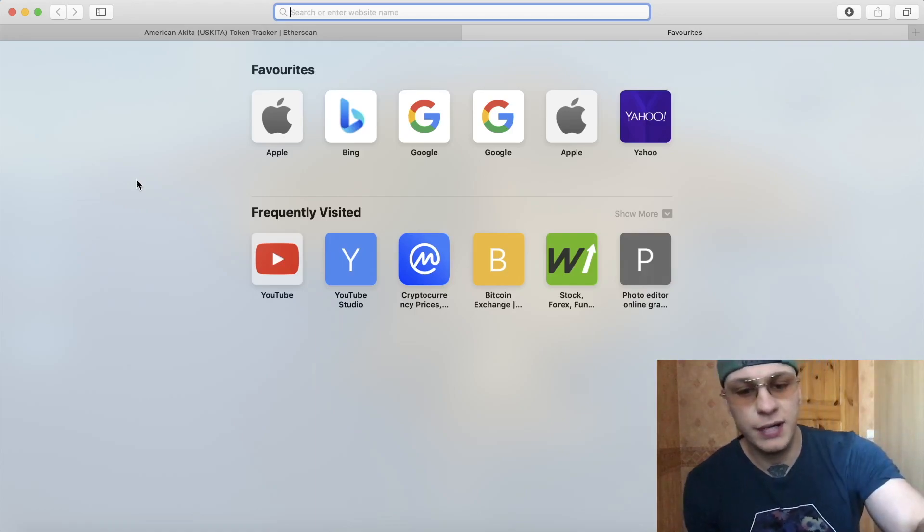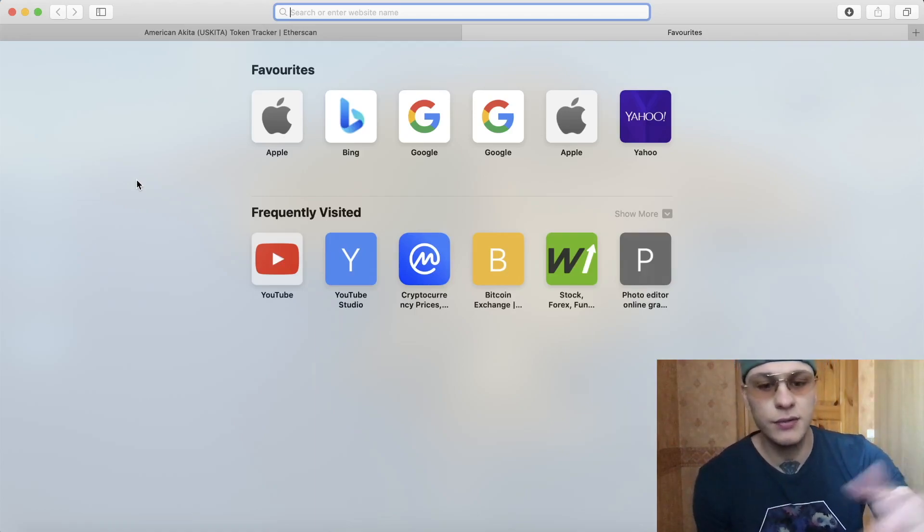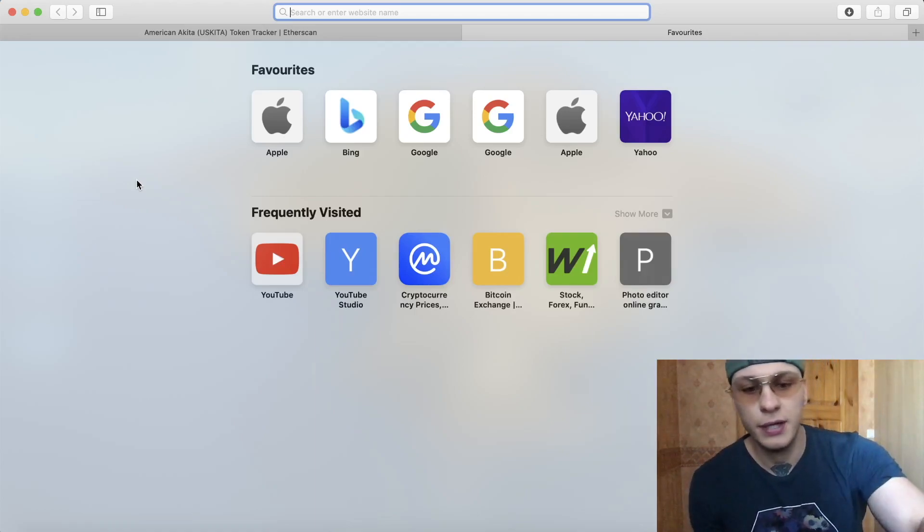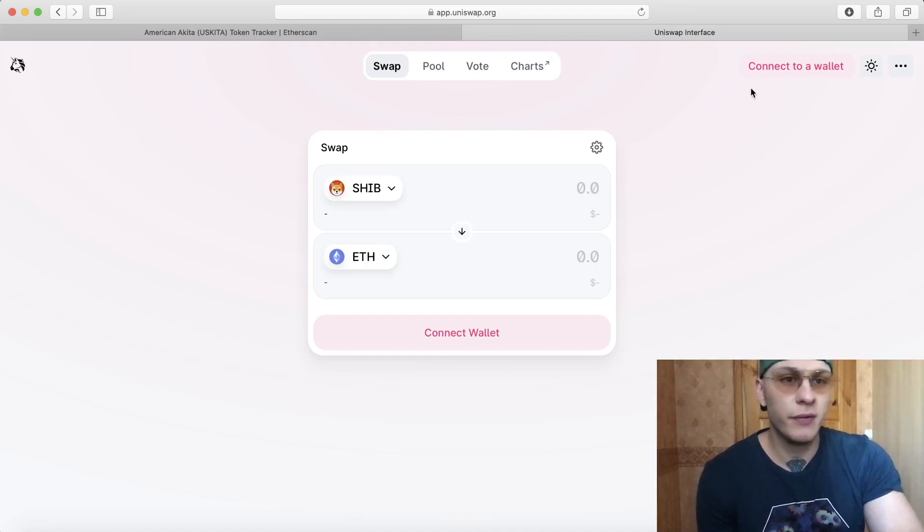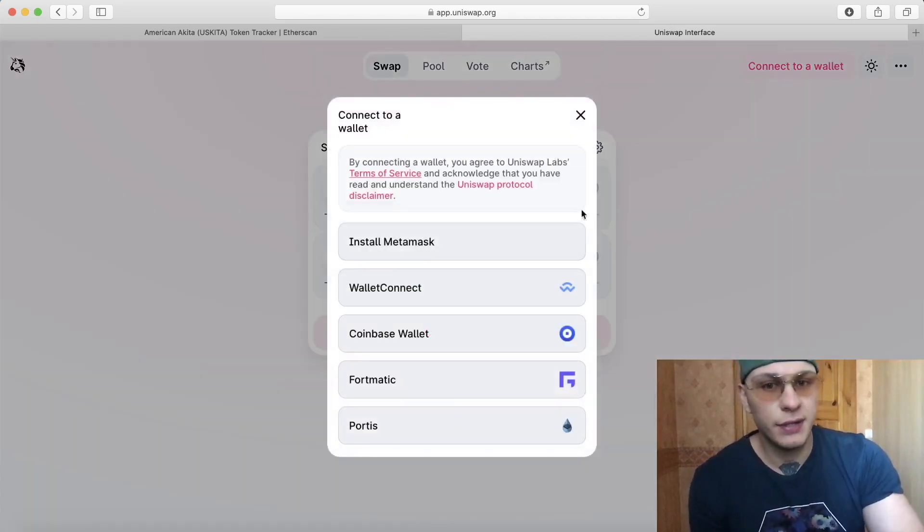All right guys, I've gotten so many requests on how to use Uniswap at my personal preference. So if you want to copy me, this is how I do it.